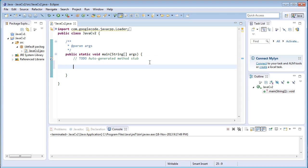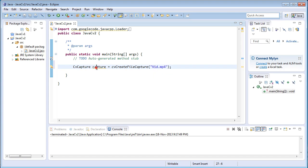Now coming to the main part of the program, here cvCapture equals cvCreateFileCapture of semicolon n comma vid.mp4. This function is same as the cvLoadImage function, which loads the image file into the IplImage variable, but here it is going to load the video file into the cvCapture variable.